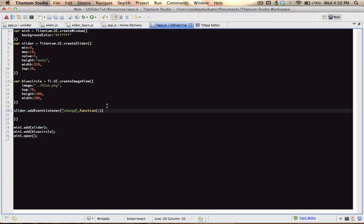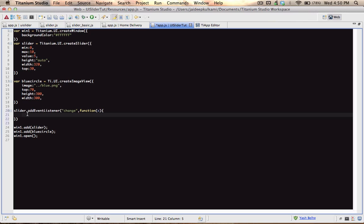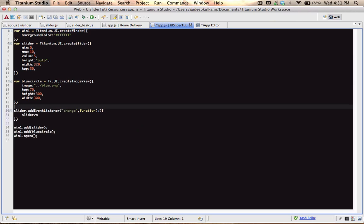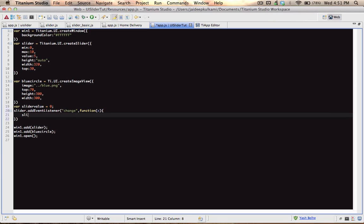So if I slid the slider from right to left, it's going to trigger this event listener. There's also 'function e' — just include that in your code for now, and you'll understand it as you progress with this tutorial. We'll ask the event listener what the value of the slider was changed to. I'm going to create a new variable called 'sliderValue' and keep it equal to zero.